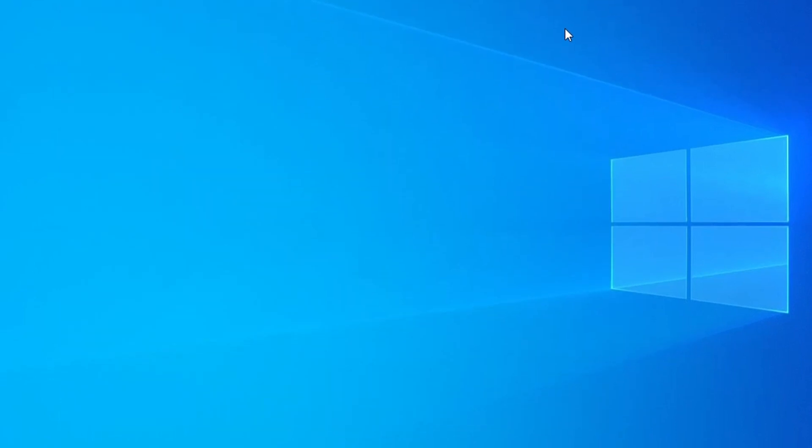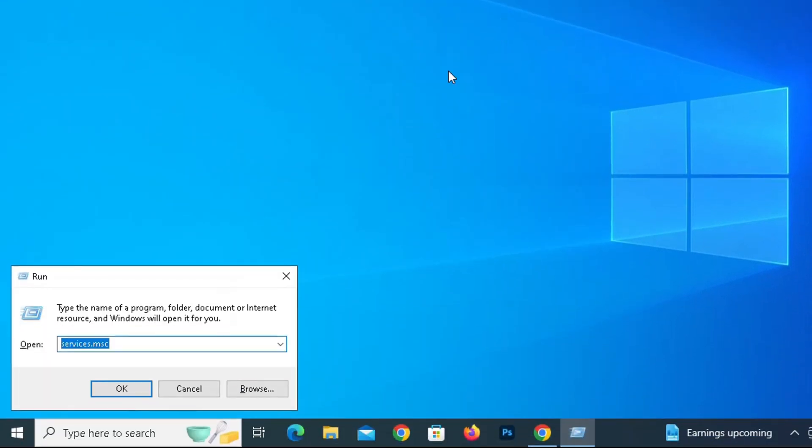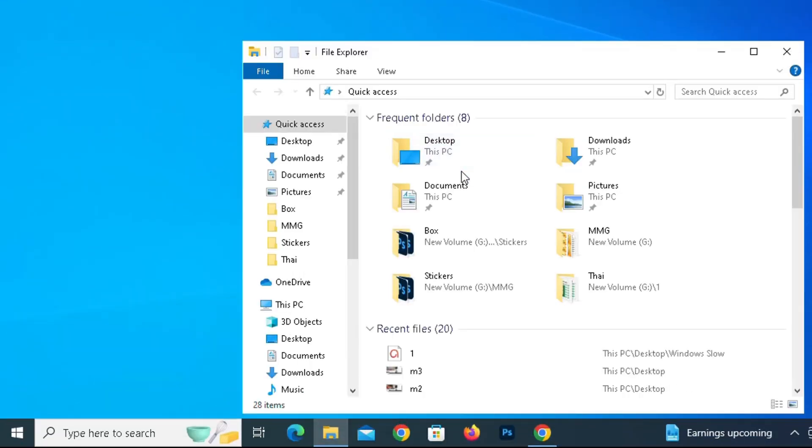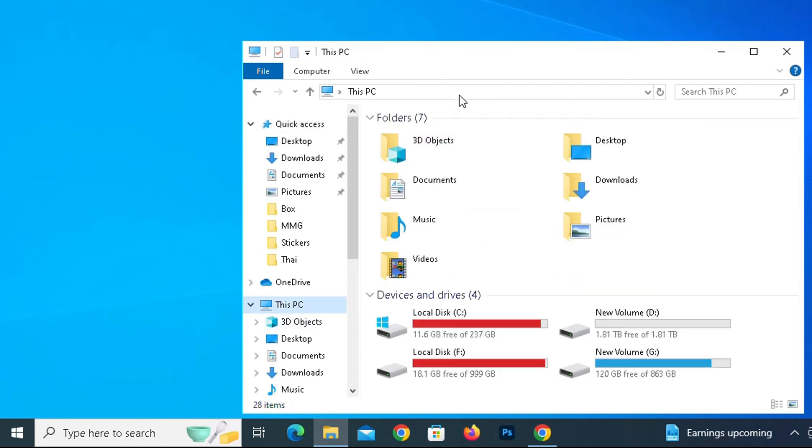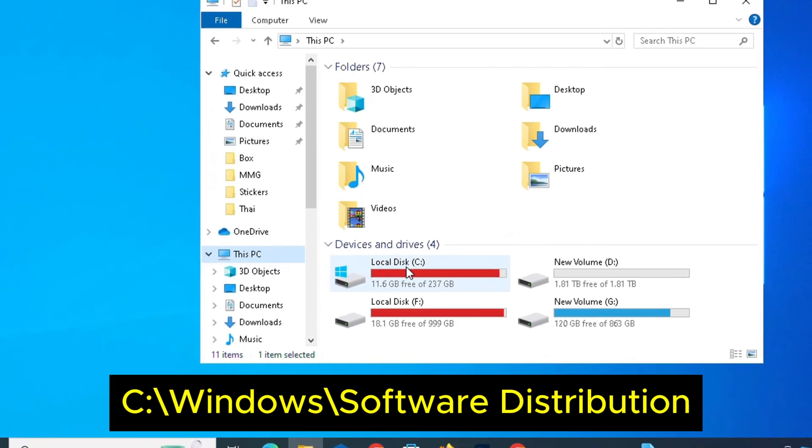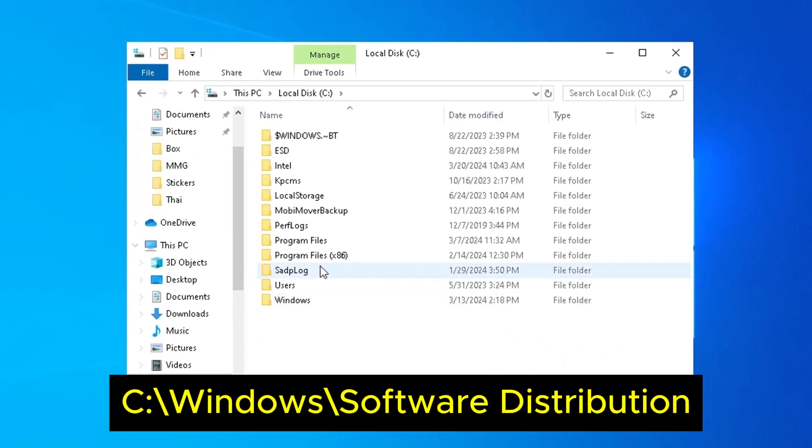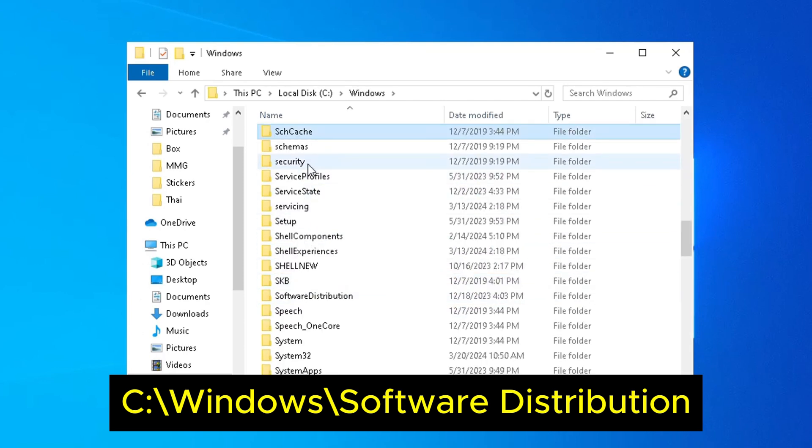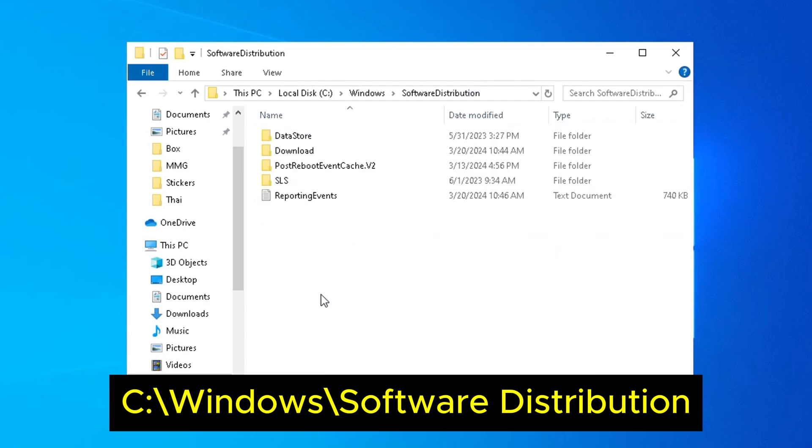Next step is Open File Explorer. At the left-hand side where we have this PC, please click on that. Then we need to go to C Drive. Now here in C Drive we need to go to Windows Folder. And here in Windows you need to scroll down and you will find a folder named Software Distribution. Select All and Shift-Delete.